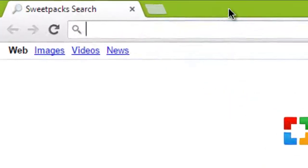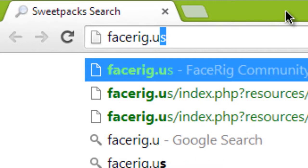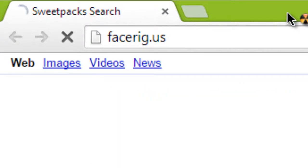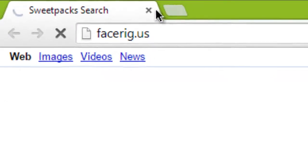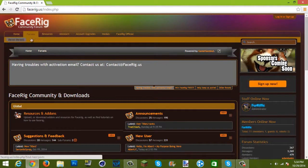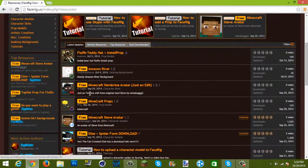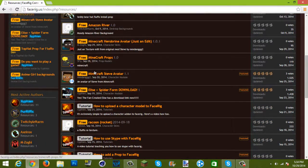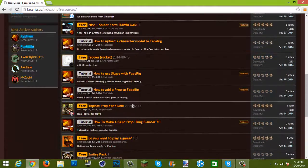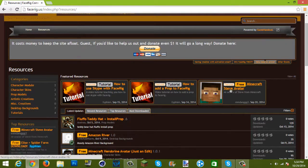You're going to want to go to facerig.us. Once you're there, you want to go to Resources, which is right here. Once you're on Resources it will show all the things, and it will be in the featured ones — right here is the Steve avatar.